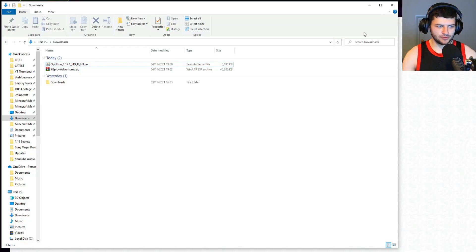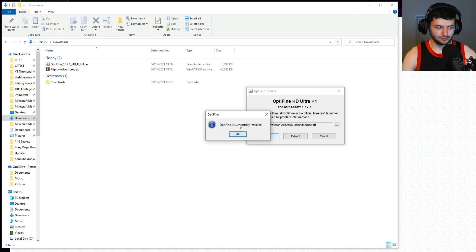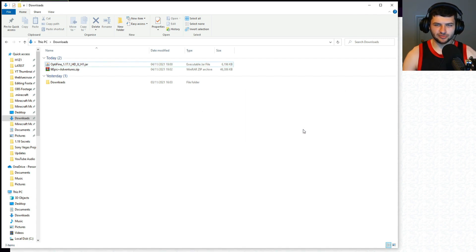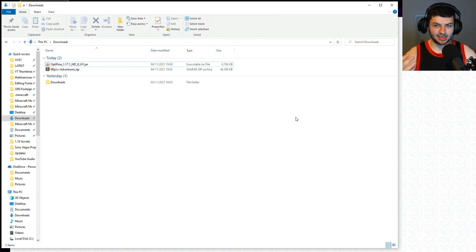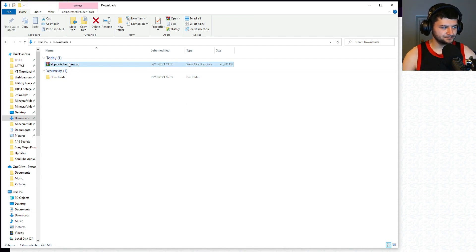Now close the Minecraft launcher, reopen the Optifine installer, press Install, and Optifine is successfully installed. For anyone who already ran the game before, you won't need that extra step — I just wanted to show exactly what to do if you haven't. Now that Optifine is installed, you can go ahead and delete the installer .jar file since it's no longer needed.